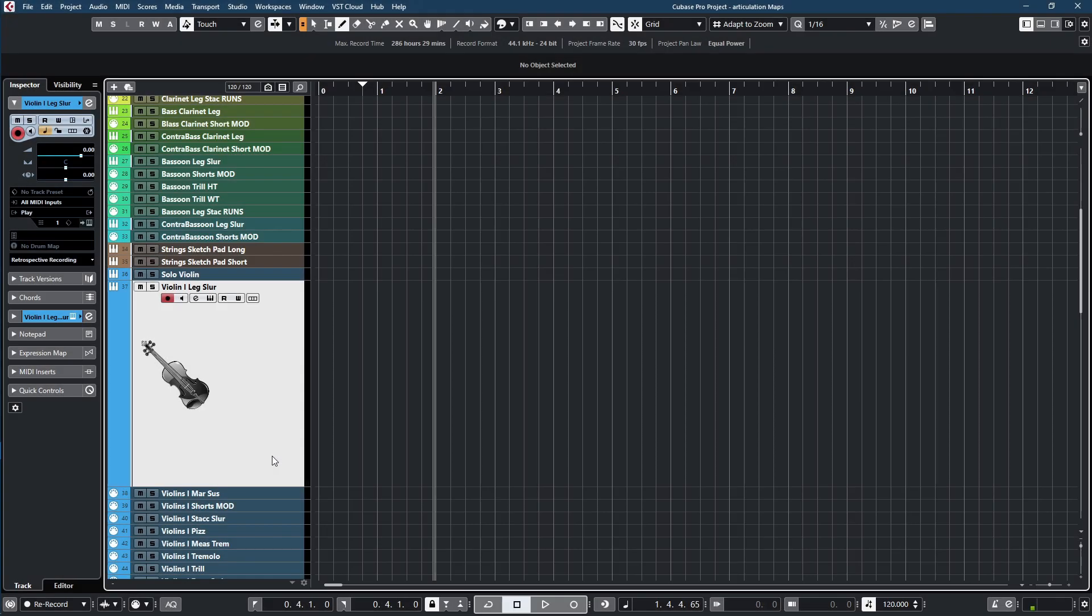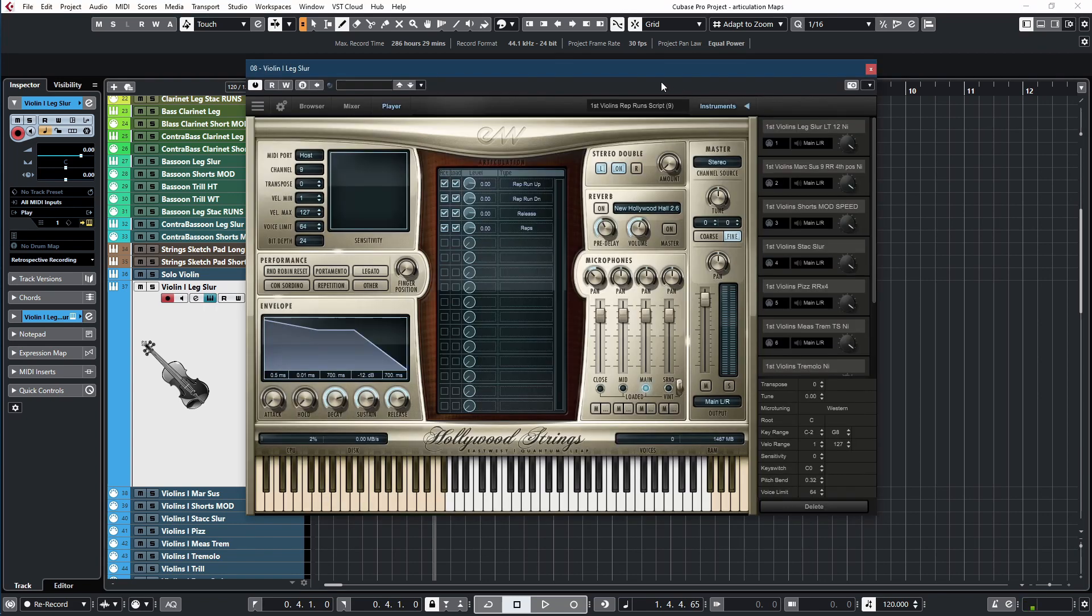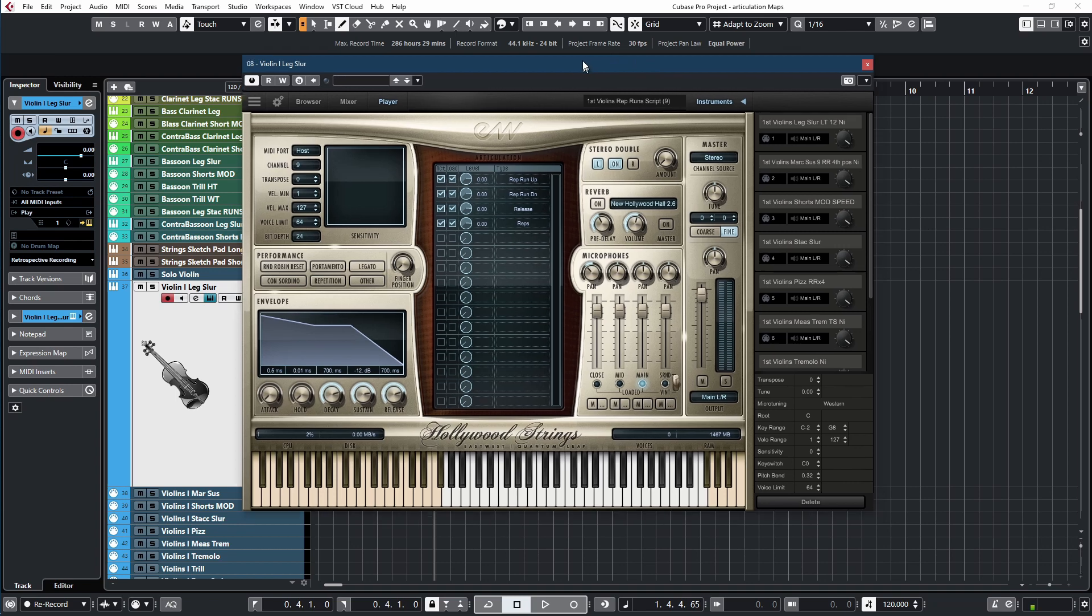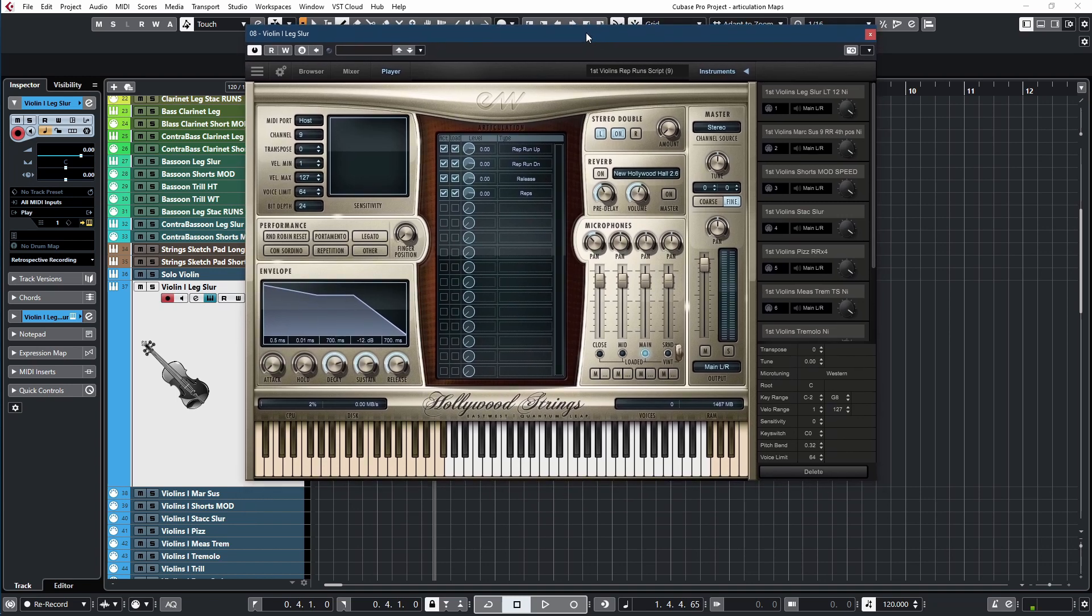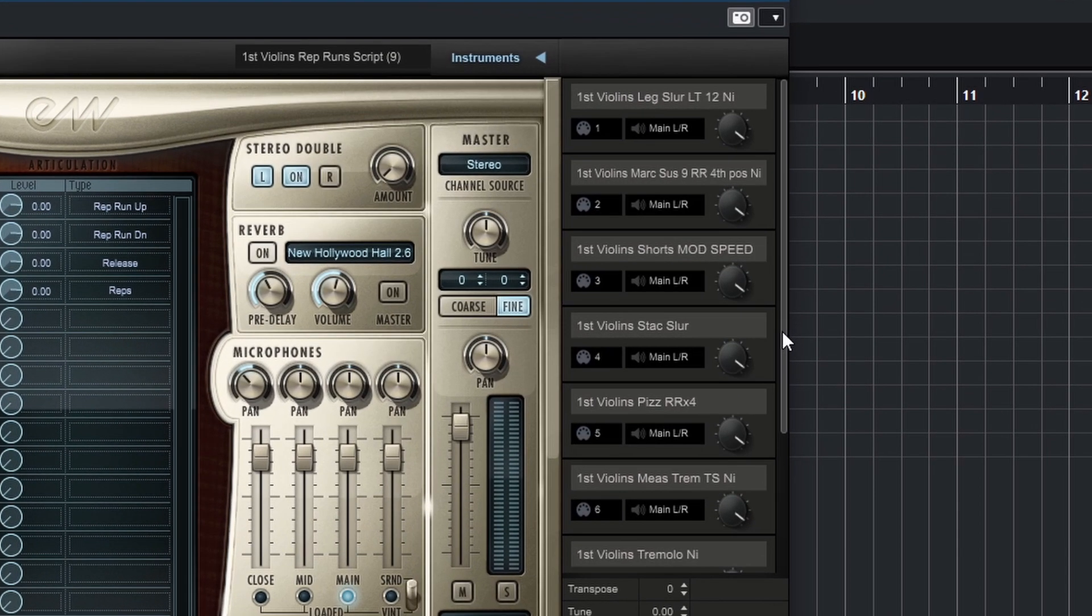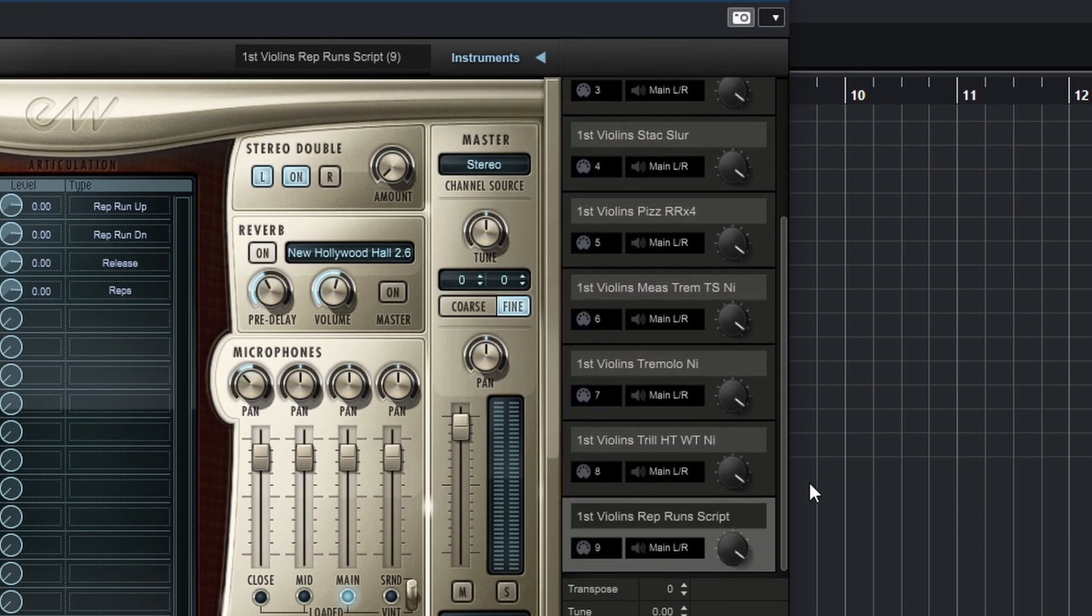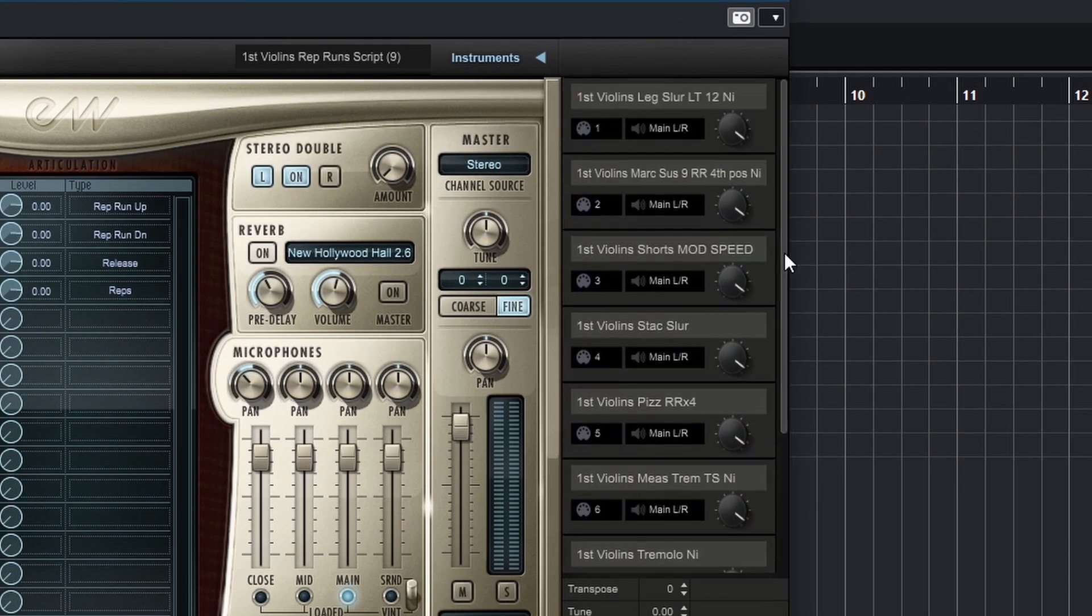Well, first, you want to make sure that your sampler, and that sampler can be any sampler, I'm using the old play here, but you can use the Opus as well. And this works fine in contact and any other sampler. The important thing is that you have one instance of that sampler and you have loaded several patches into one instance. And all these patches are assigned to different midi channels.